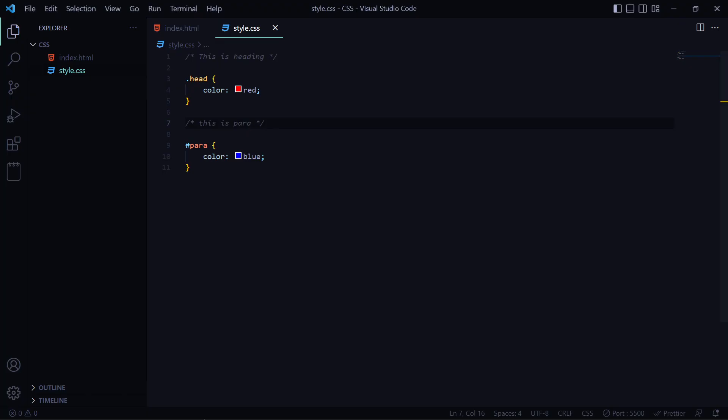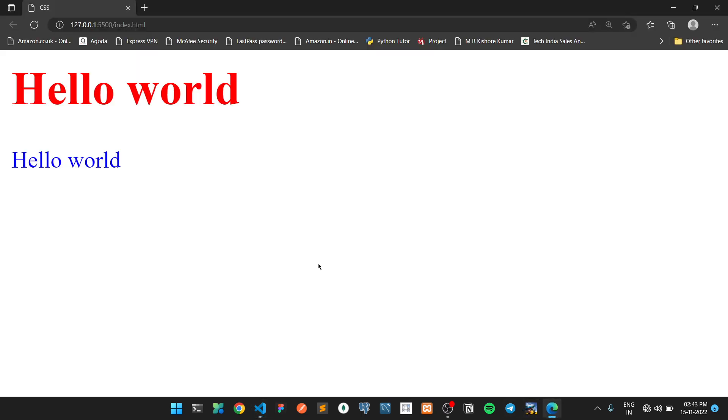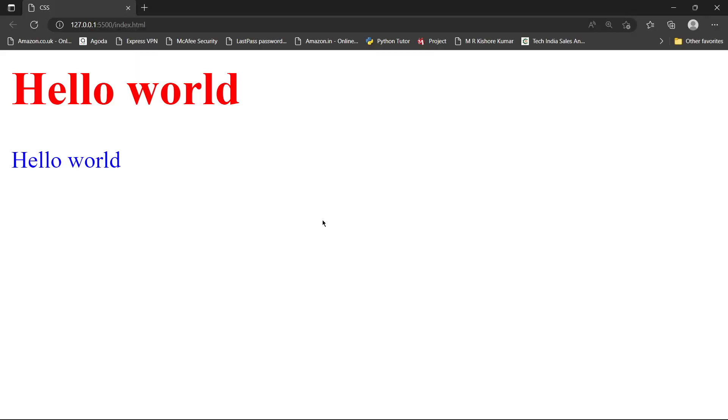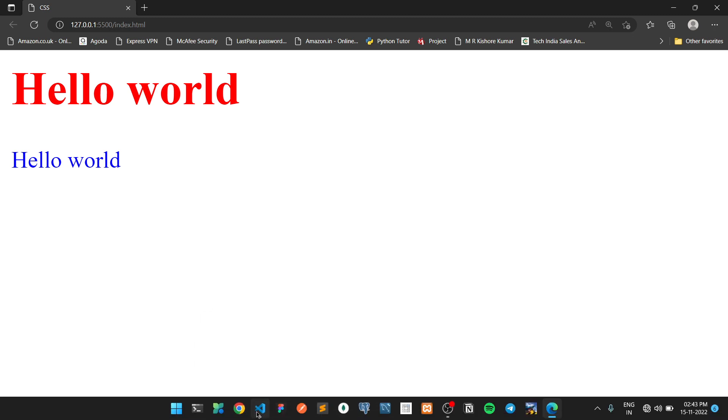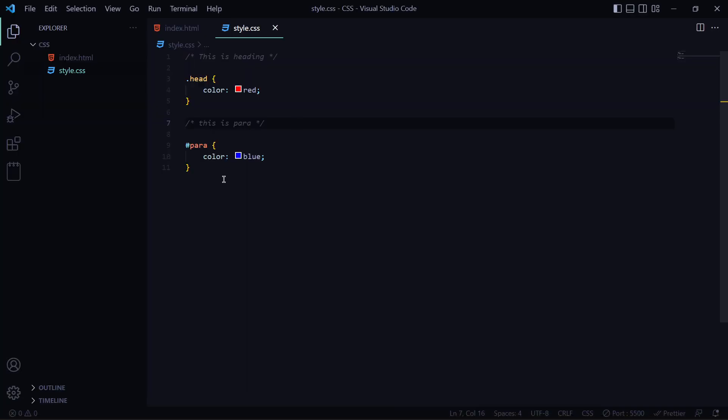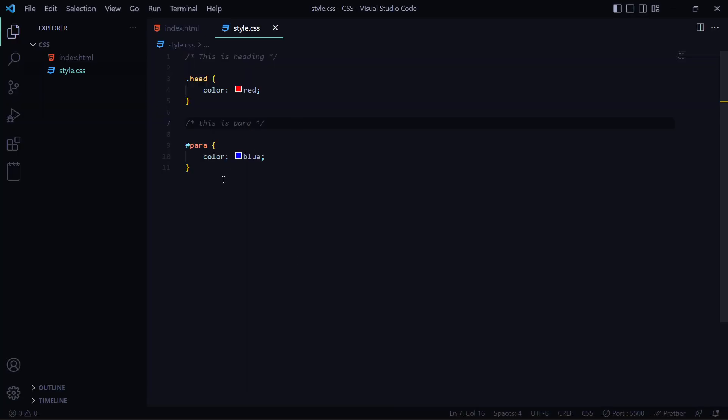You will see on the web page what effect it has on the web page. The main effect is what we have to do. Here we will create a comment out. The comment is given that we will make a comment out. That's very simple.